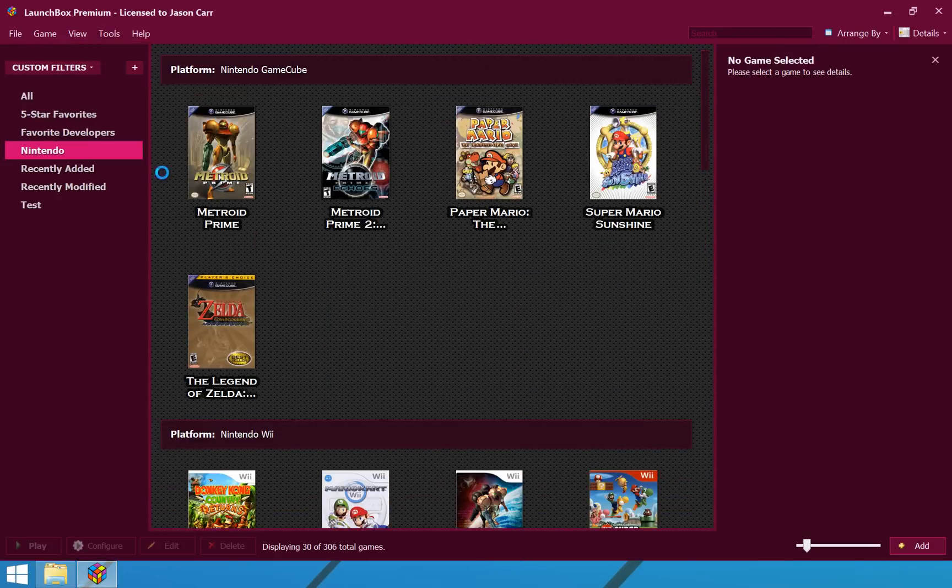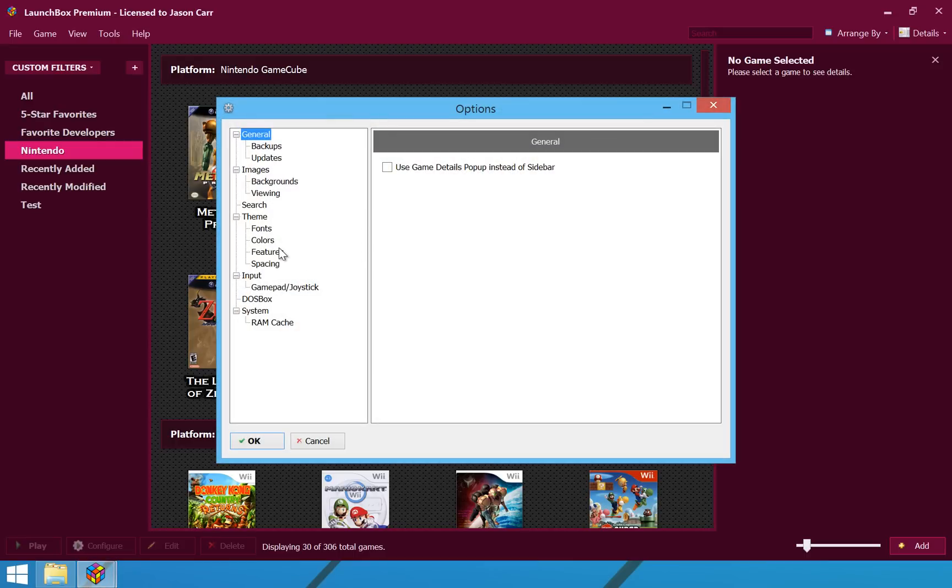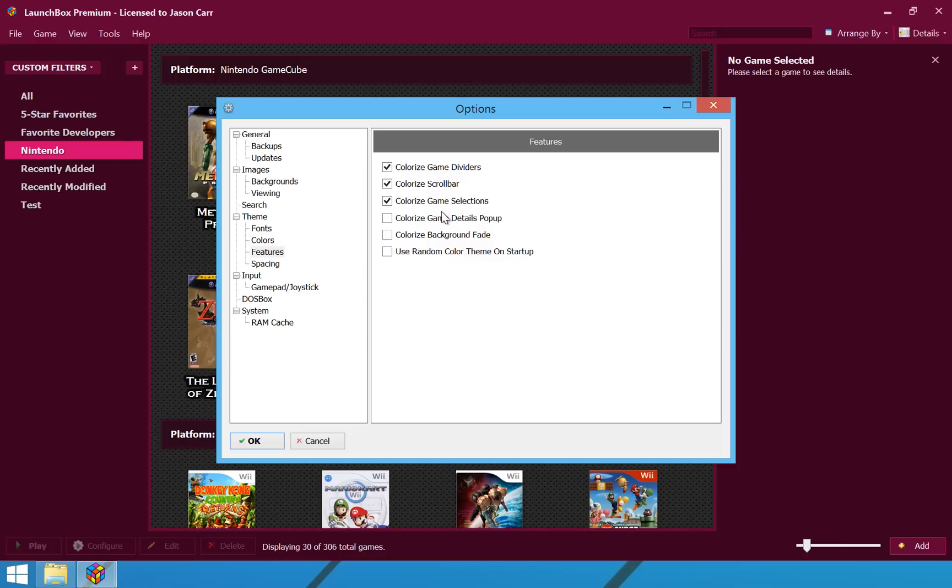So, there is some more configuration options for the features. We have the option to colorize game selections, colorize the game details pop-up, the background fade, and even use a random color theme on startup. So, that is fun. Every time you start up the application, it will use a different color theme.